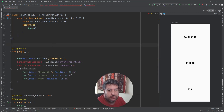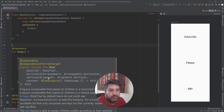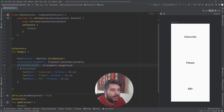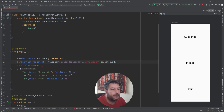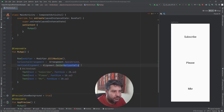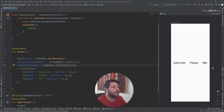I have an error here because in Row and Column these parameters are reversed. Instead of horizontal alignment we now need horizontal arrangement, and instead of vertical arrangement we now need vertical alignment. I have to swap them around. Now the texts are expanded horizontally and centered in the middle of the screen.